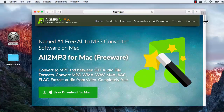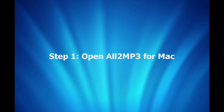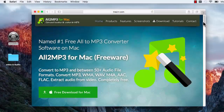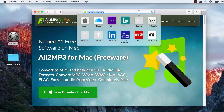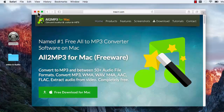Step 1: Open Auto MP3 for Mac. If you haven't downloaded Auto MP3 for Mac yet, just enter the URL www.tresrrr.com in your browser address bar to go to their site. Then click the Free Download for Mac button.